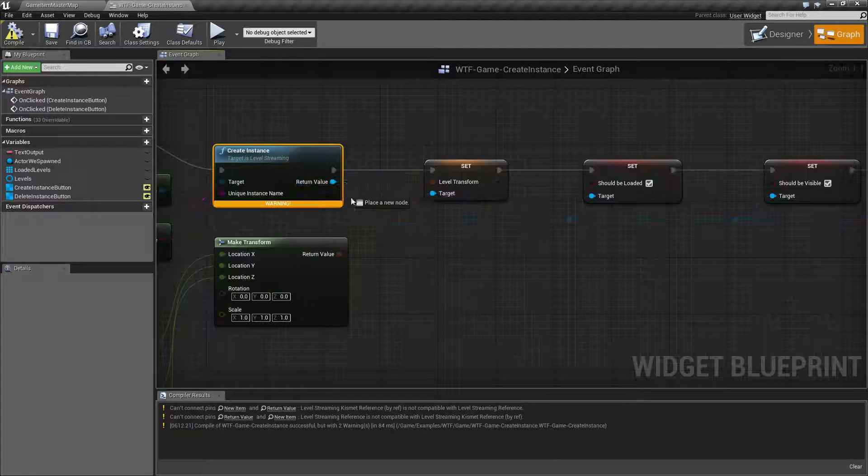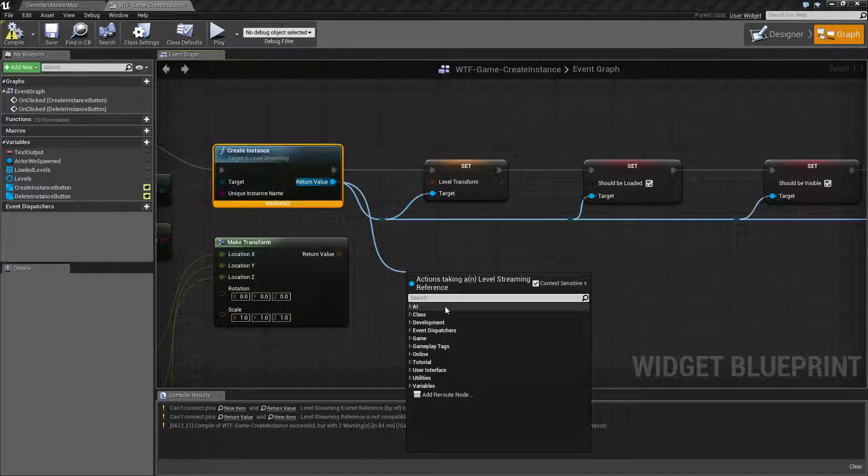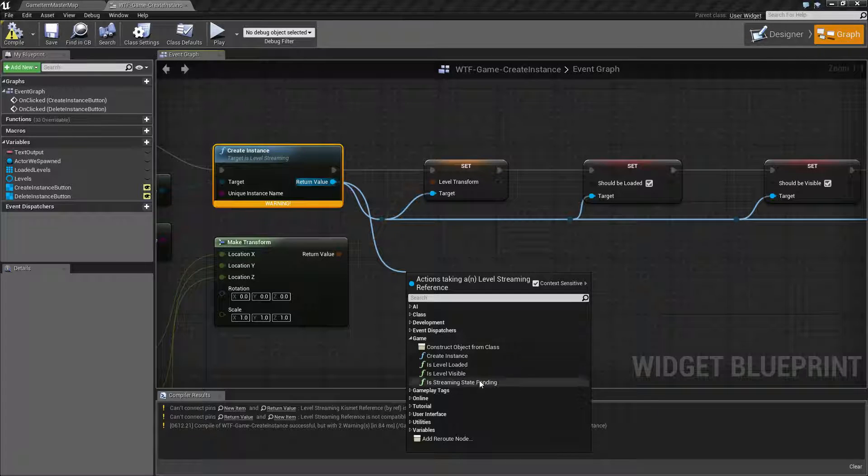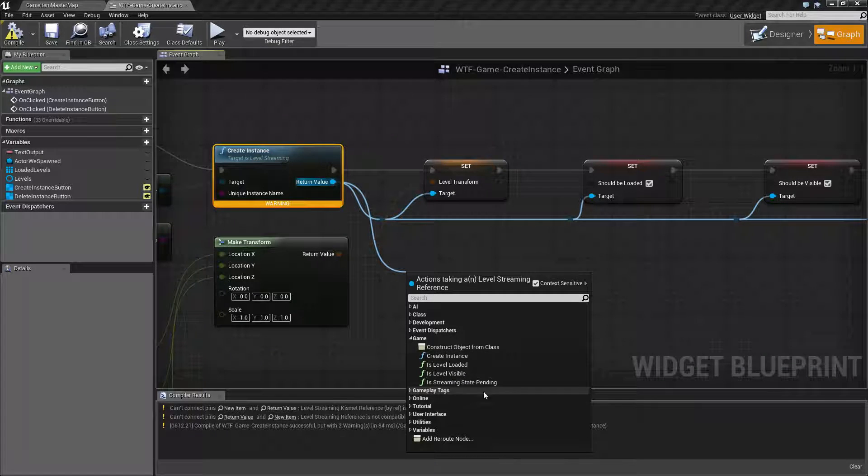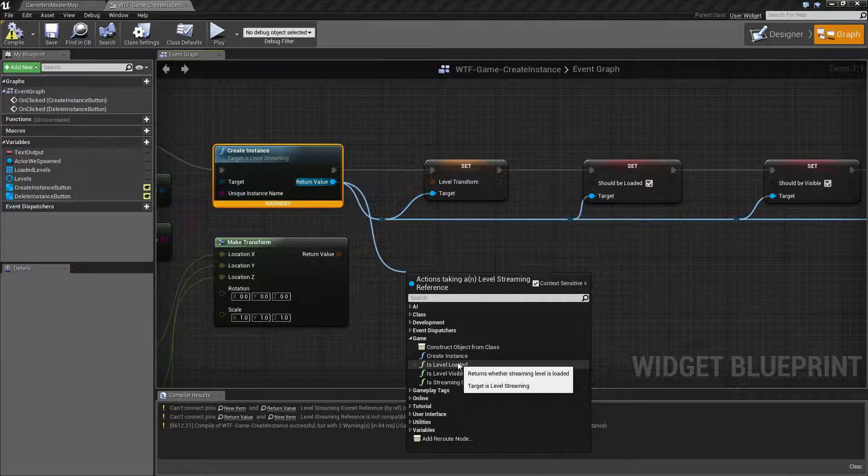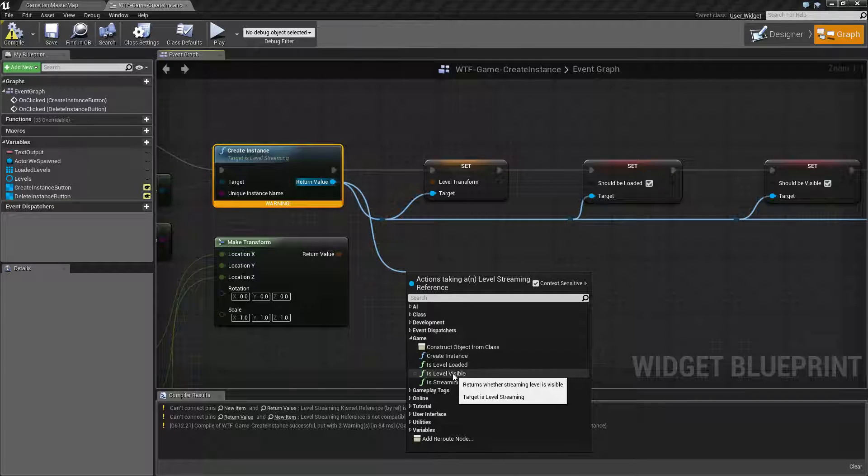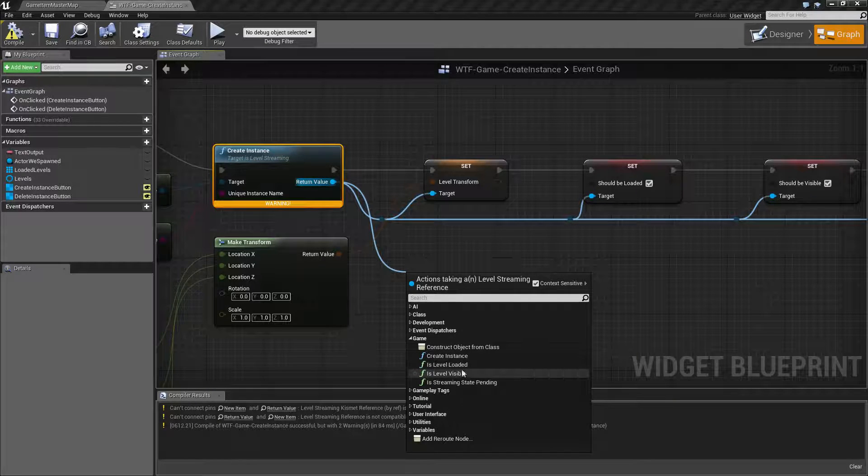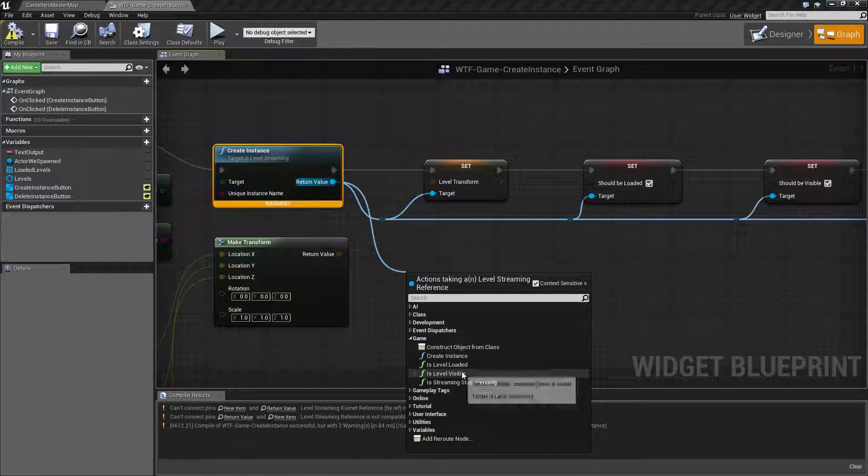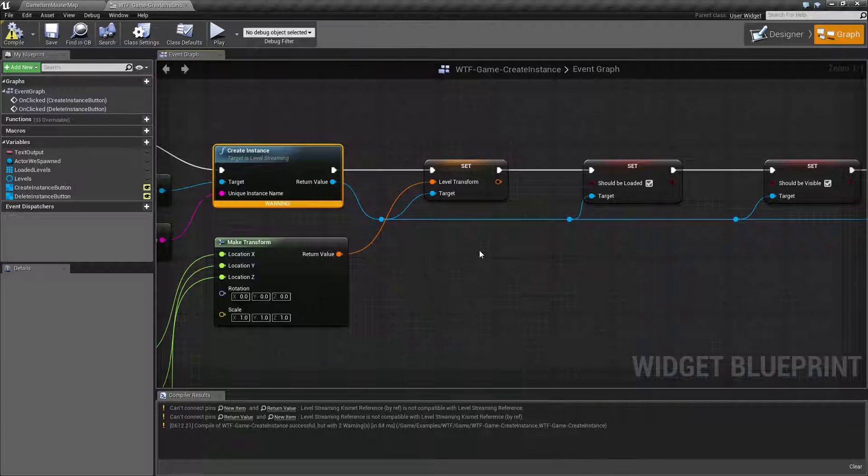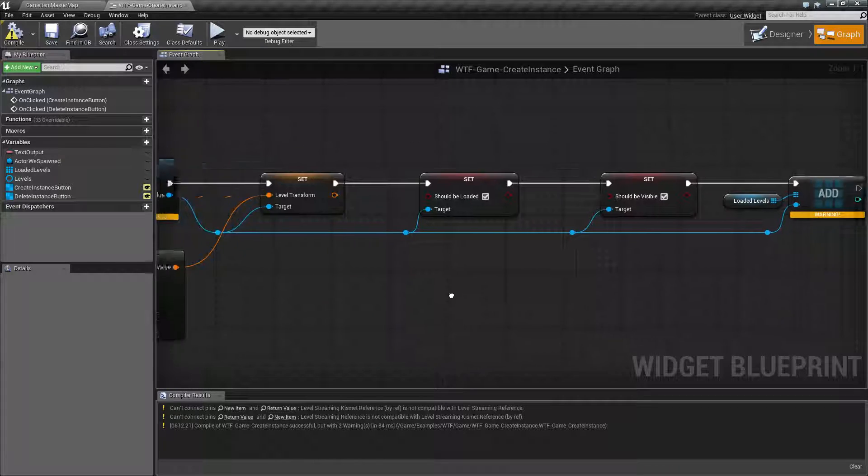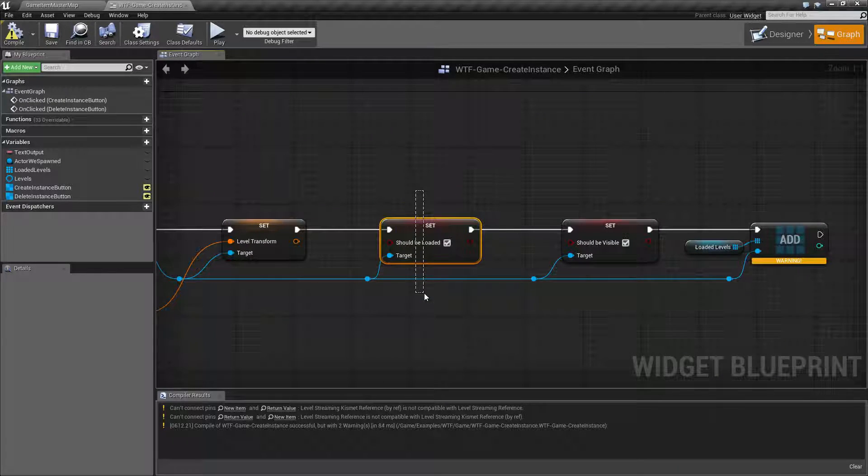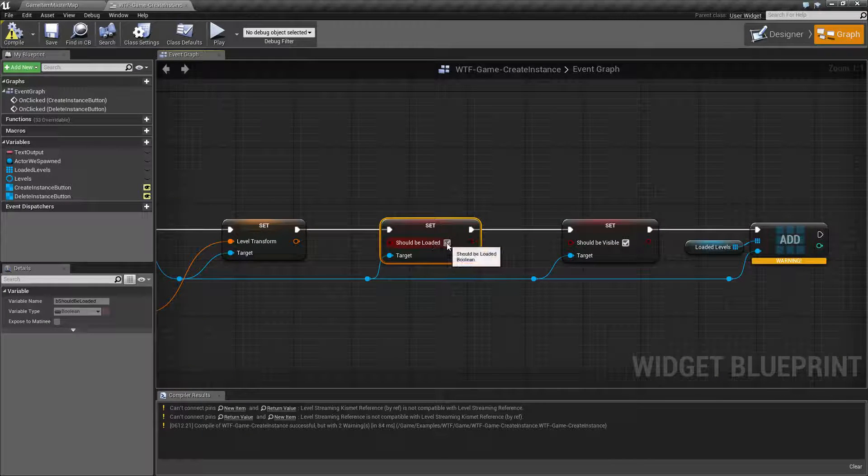Once it creates the instance we get back a return value and that return value is a level streaming reference. From that level streaming reference you have access to a few unique nodes and things like that. And the important ones are going to be the is level loaded and the is level visible. And these are the ones we're going to cover here in a second.